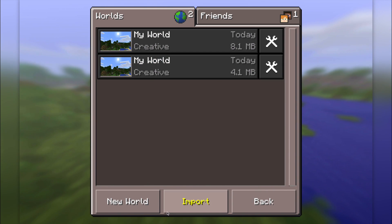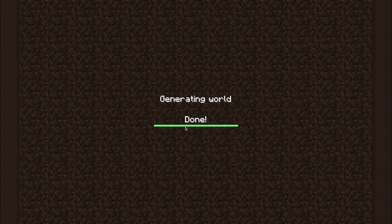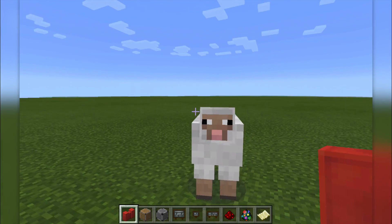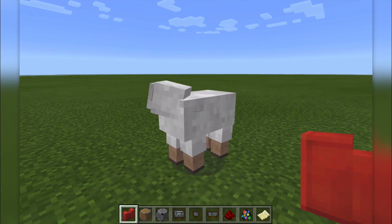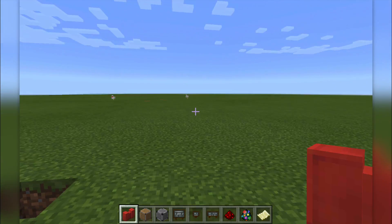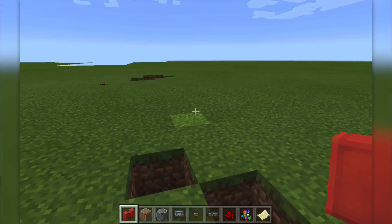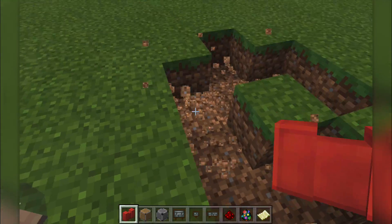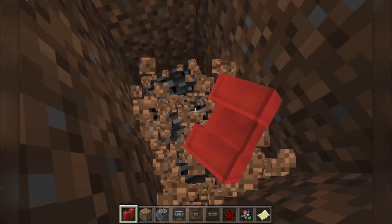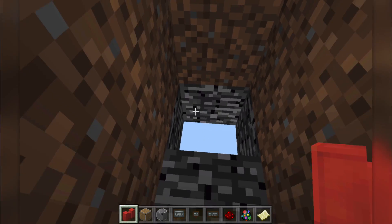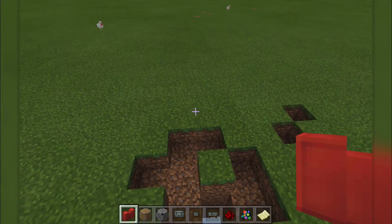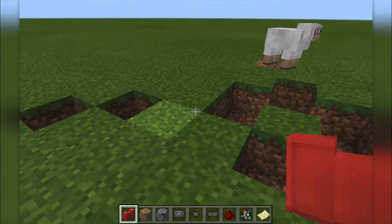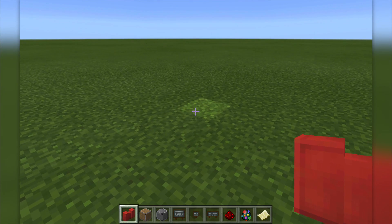I've been playing around with some stuff. Let's go straight into this world here and take a look. Hello Sheepy! In here we can dig around — this is a flat world, just a creative flat world I've created. You can create a normal world and play Minecraft traditionally.